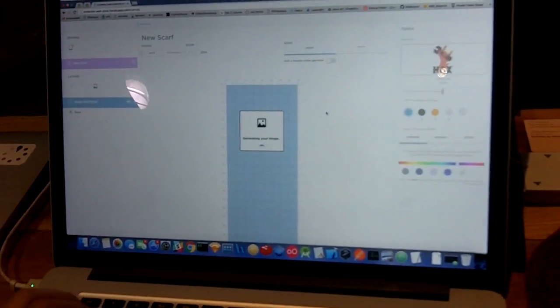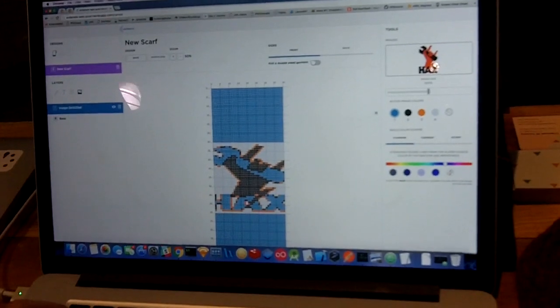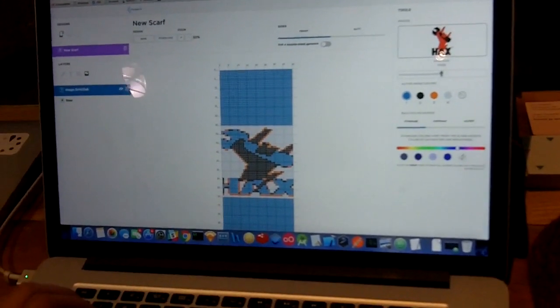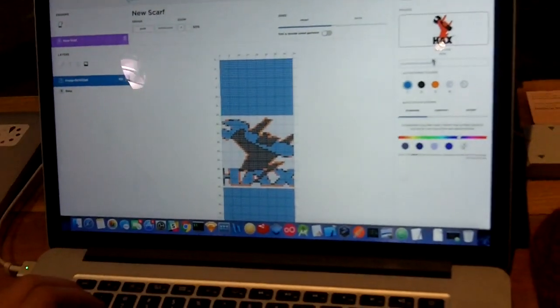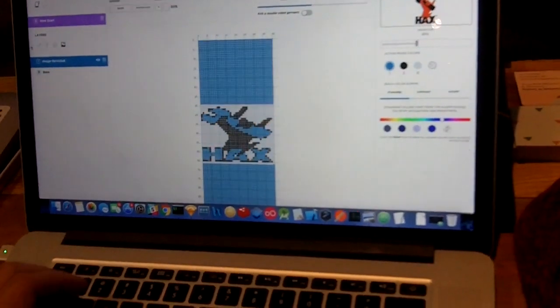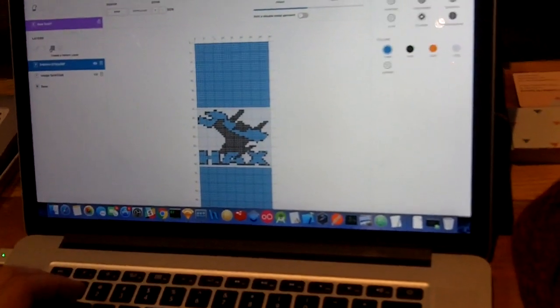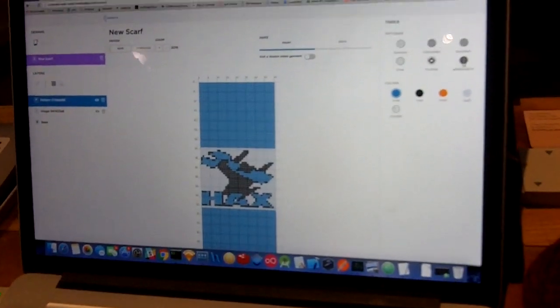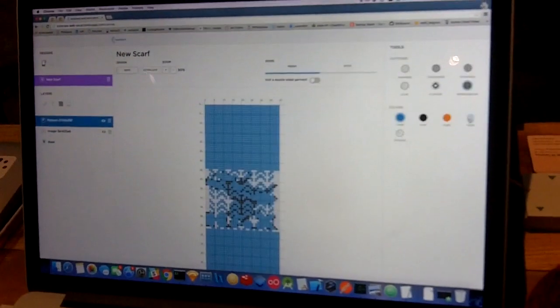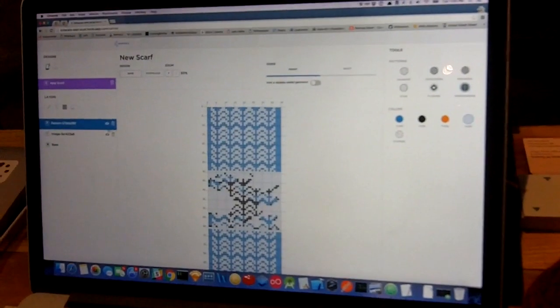The good thing about this is that knitting is often a complex process, having to manage different colors and intricate patterns. With this, you can simply upload an image and it'll scale automatically. If you want to add a more intricate pattern, such as a herringbone pattern, you can do it like this.